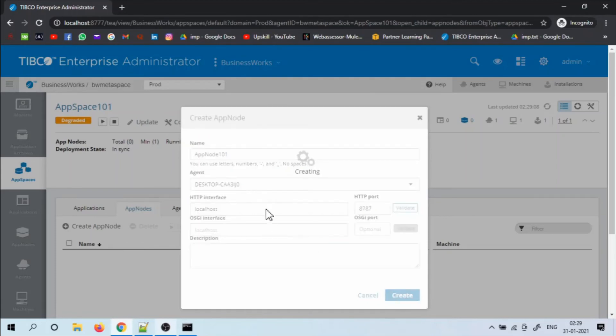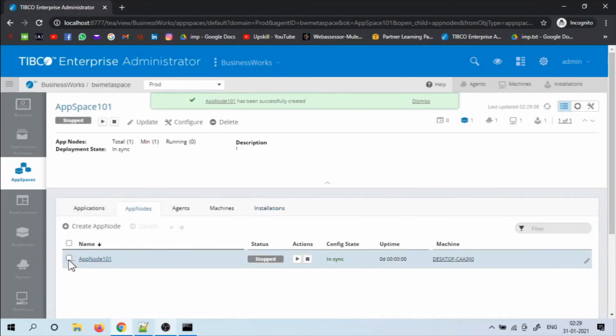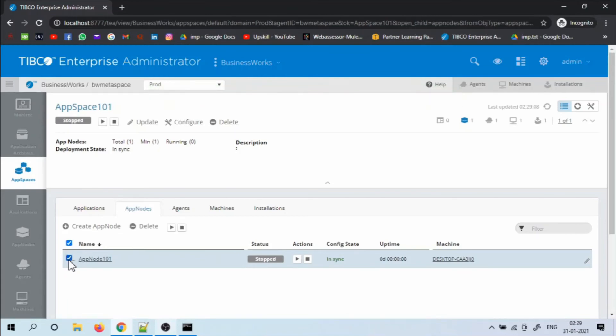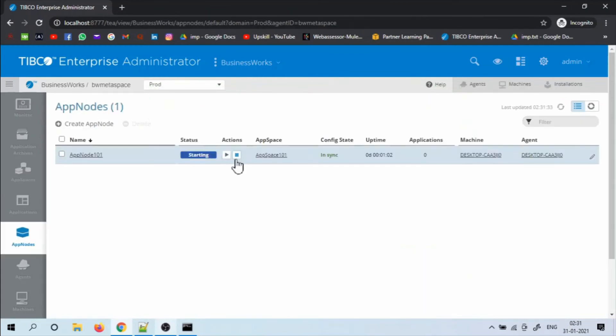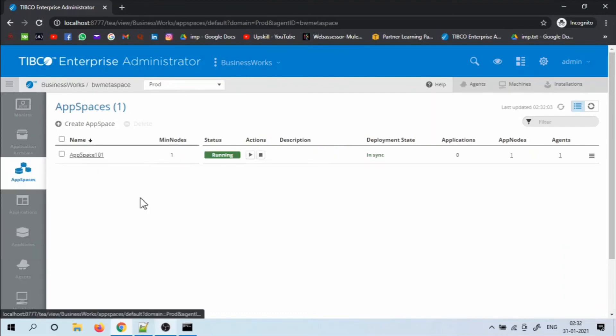Once the app node is created, try to start the app node. The app node and the app space are running now.